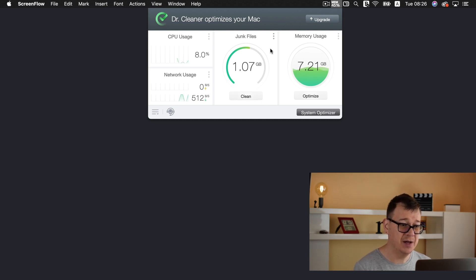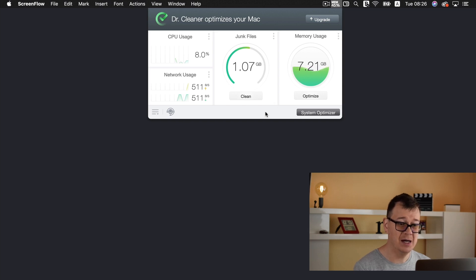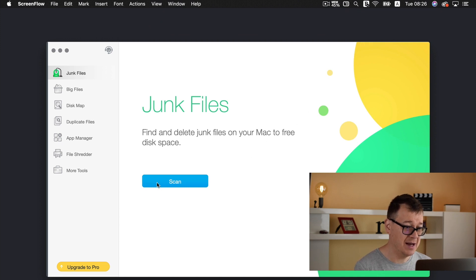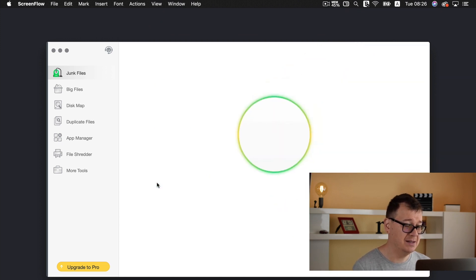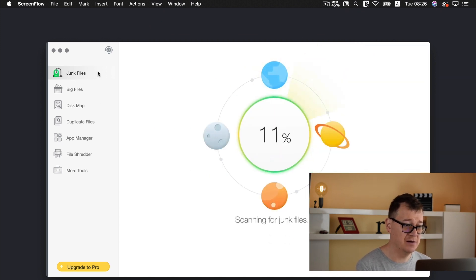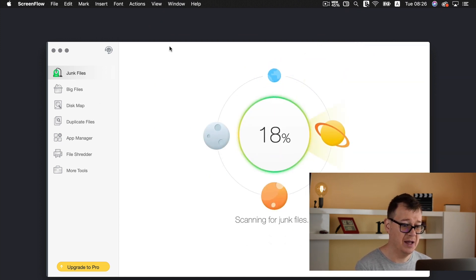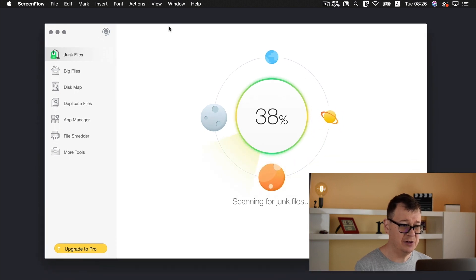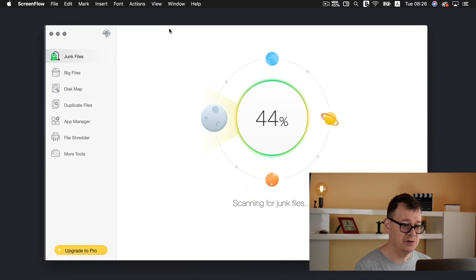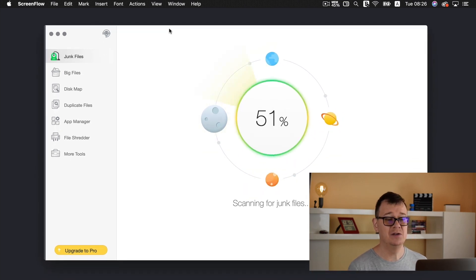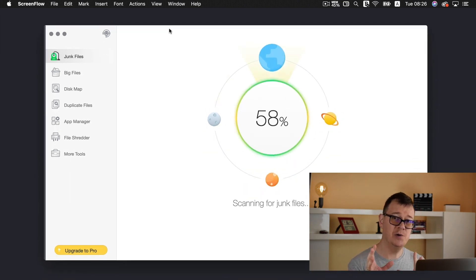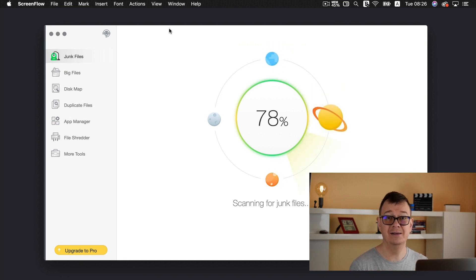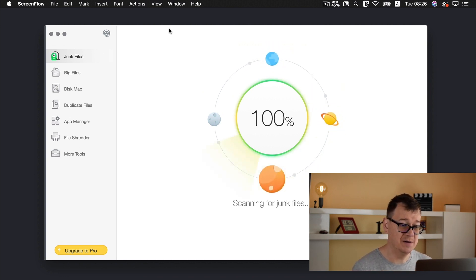So go ahead of course you can clean up all of your junk files but I will go and select system optimizer now and select scan under junk files and I have deliberately chosen this path so I may show you that Xcode really takes up a lot of space.